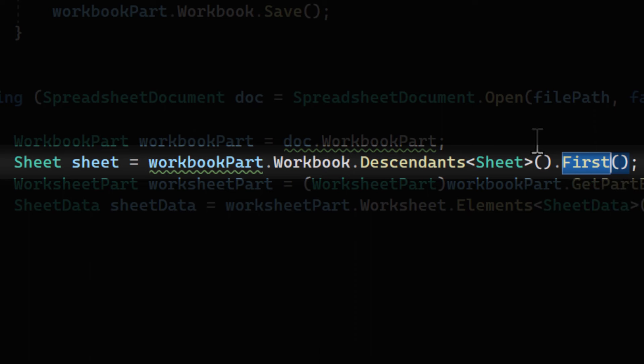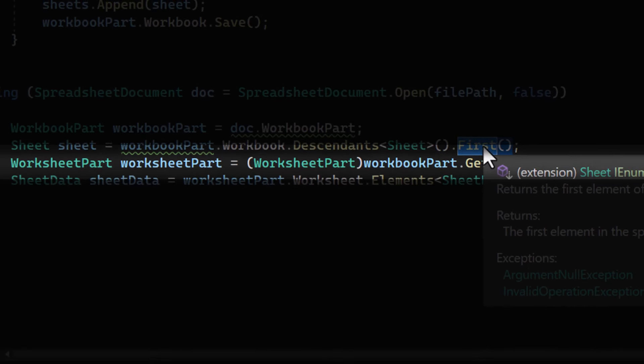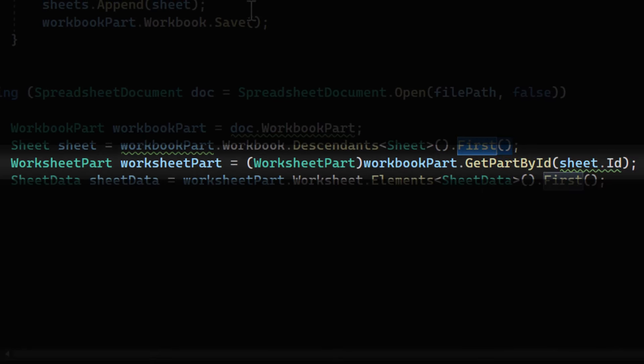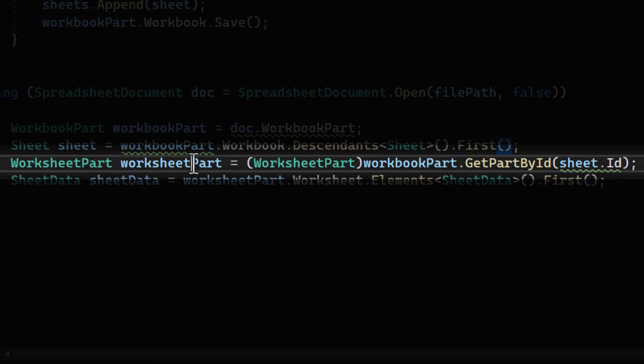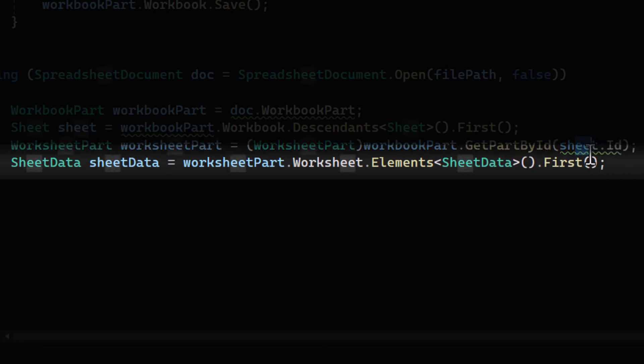If you want to know more about LINQ, we're going to upload a tutorial on LINQ in depth very soon. And then here we're getting the worksheet part associated with the sheet we just found. This part contains the actual data in the sheet.